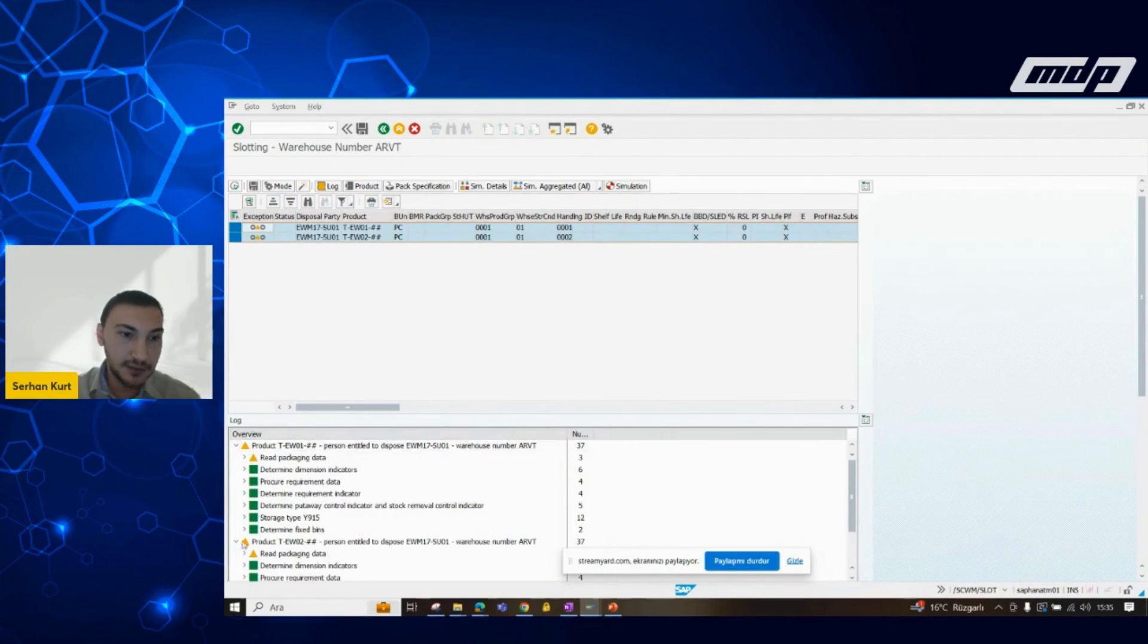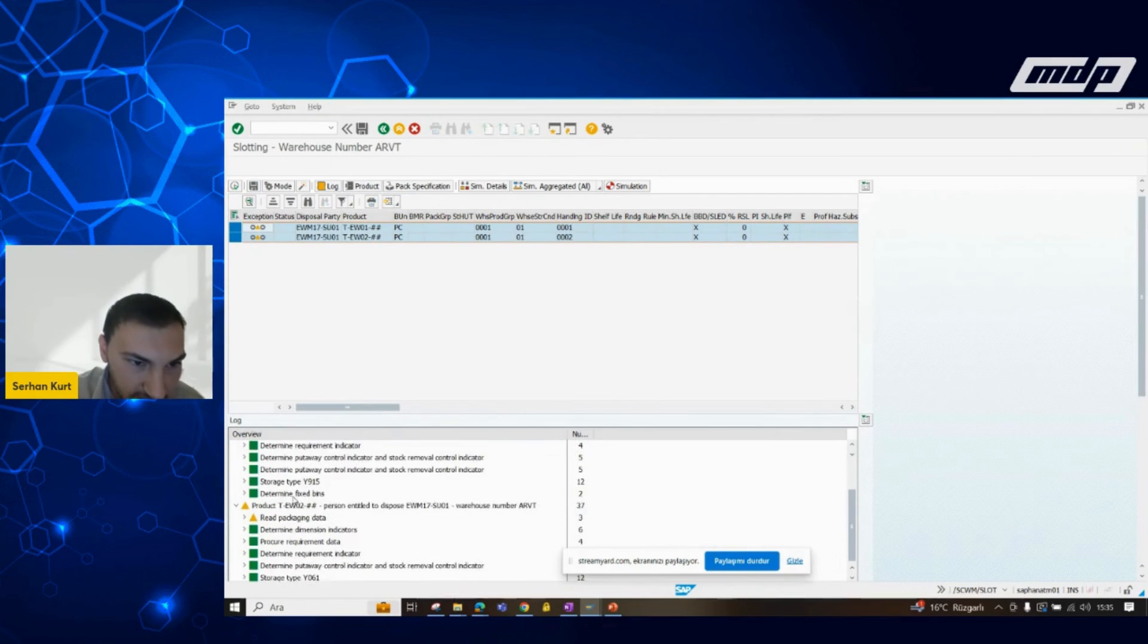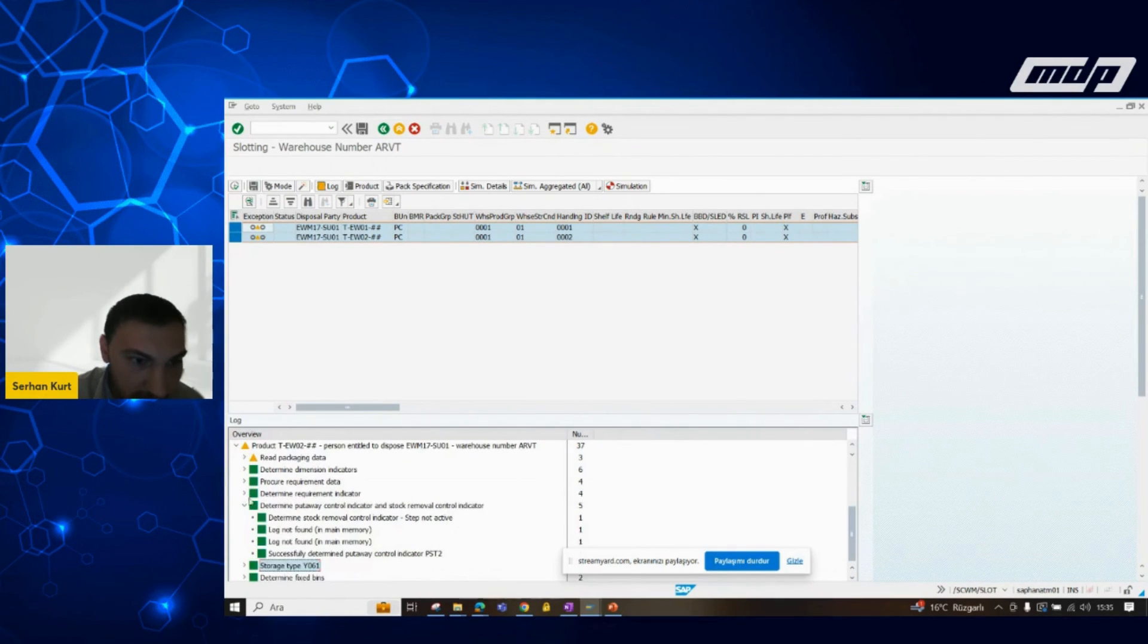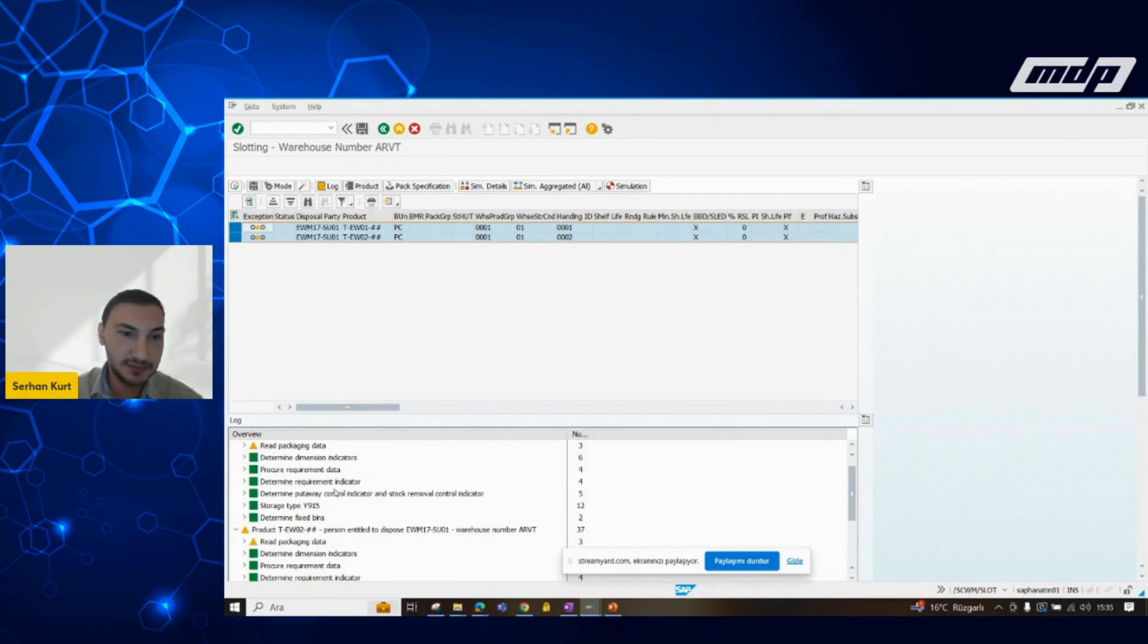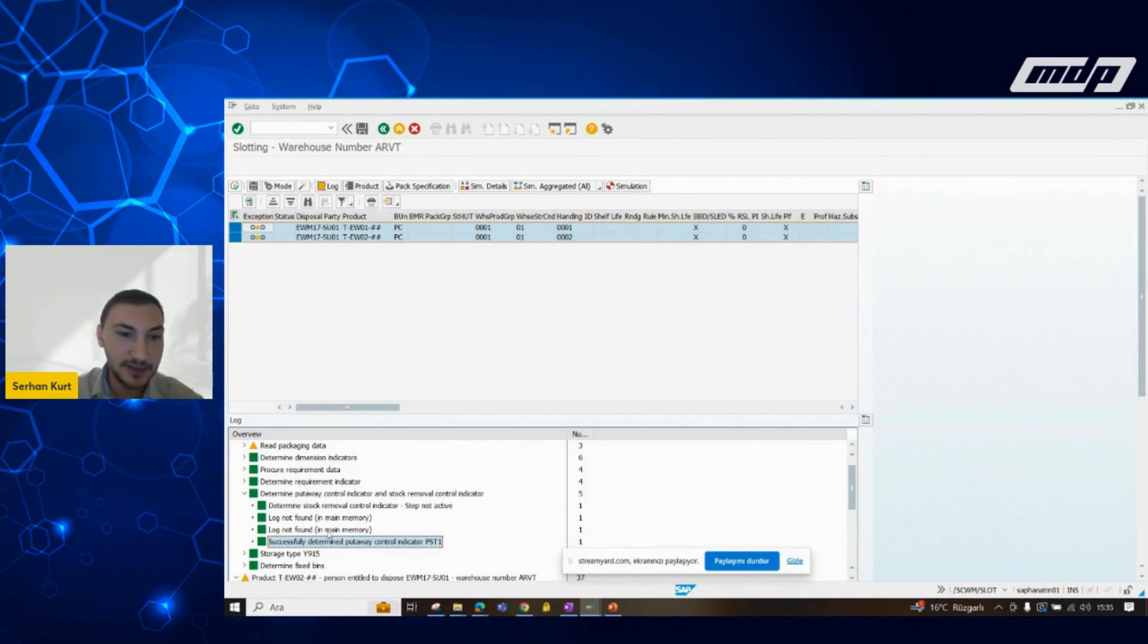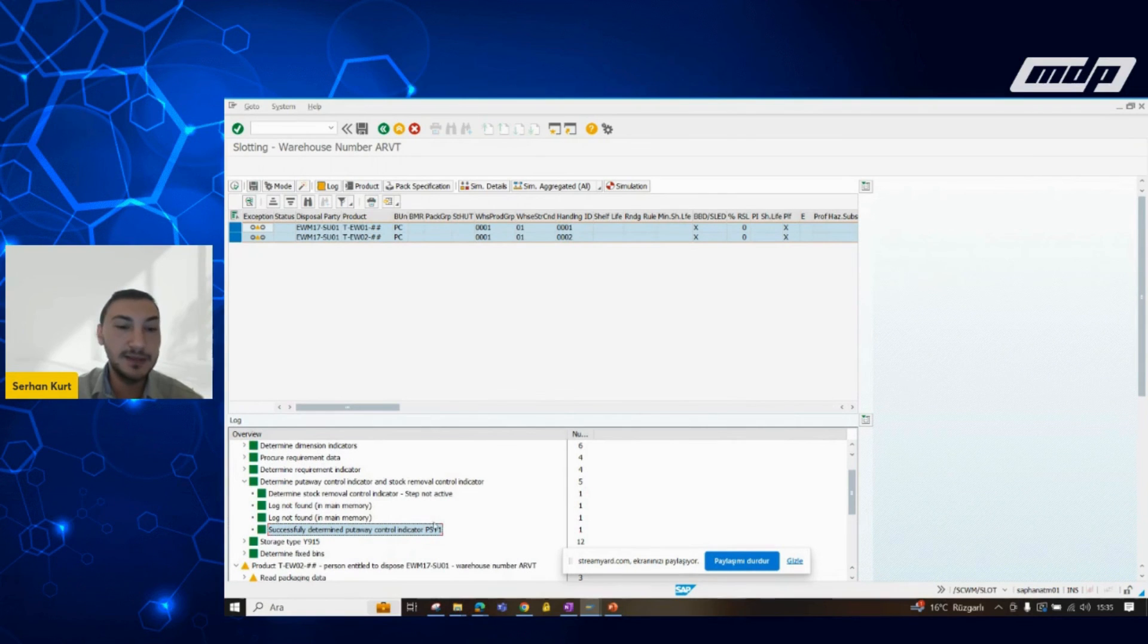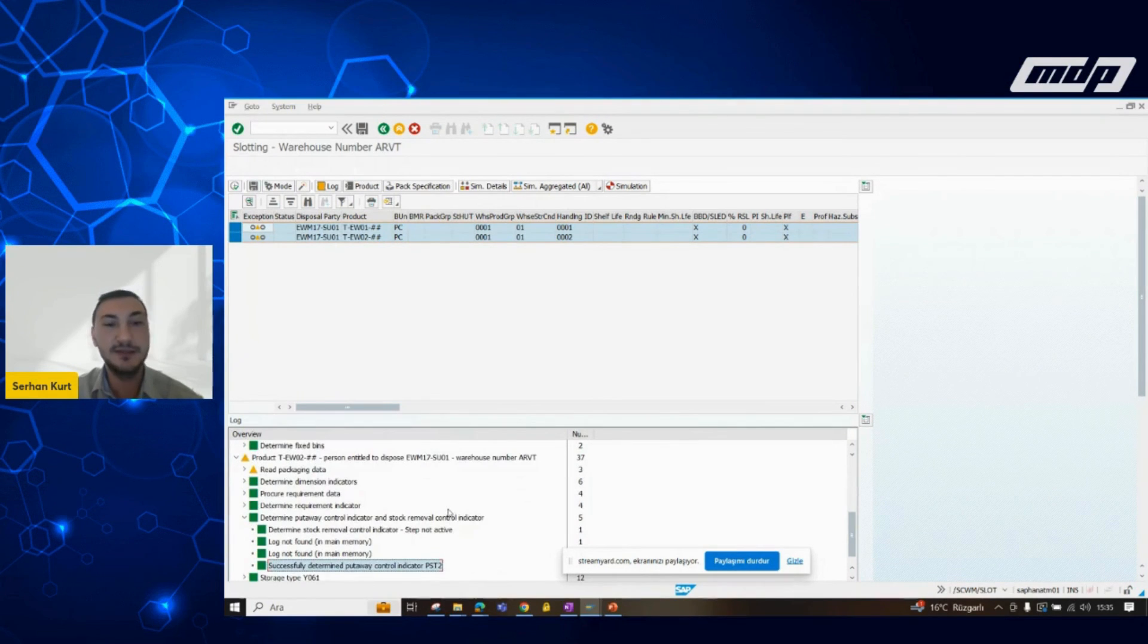System made some calculations. As we have selected, let me find it. Yeah, there. As we expected, system proposes put away control indicators. You can see and read on the screen. For the material EW01 system is recommending us PST1 put away control indicator. And the second one is the PST2.